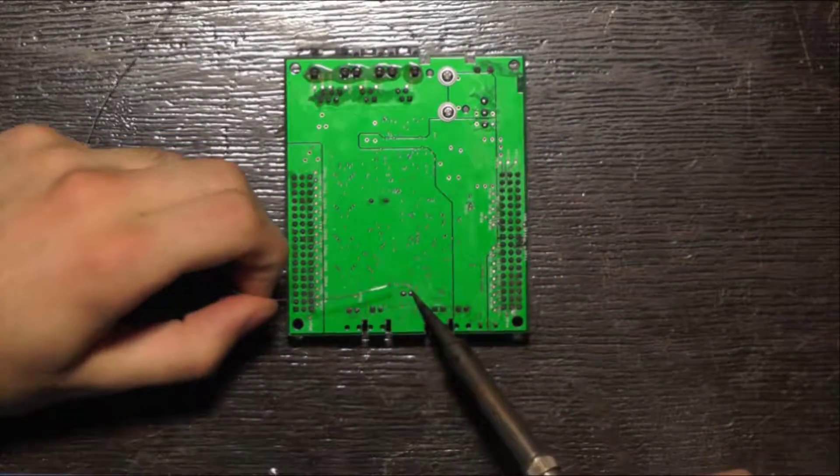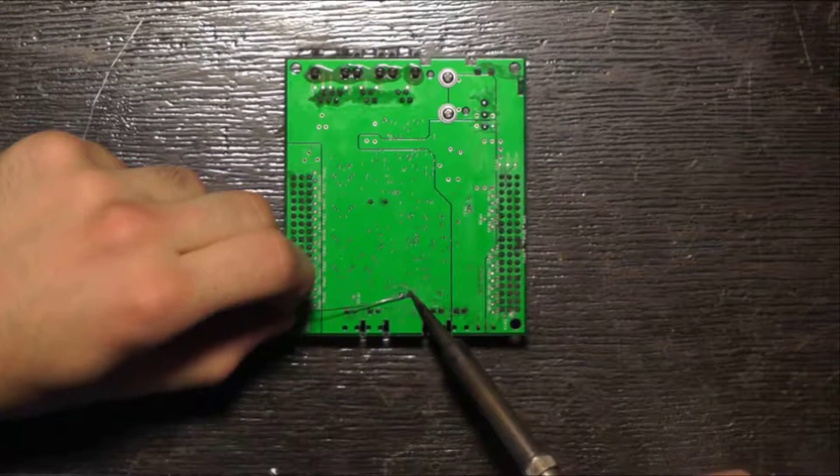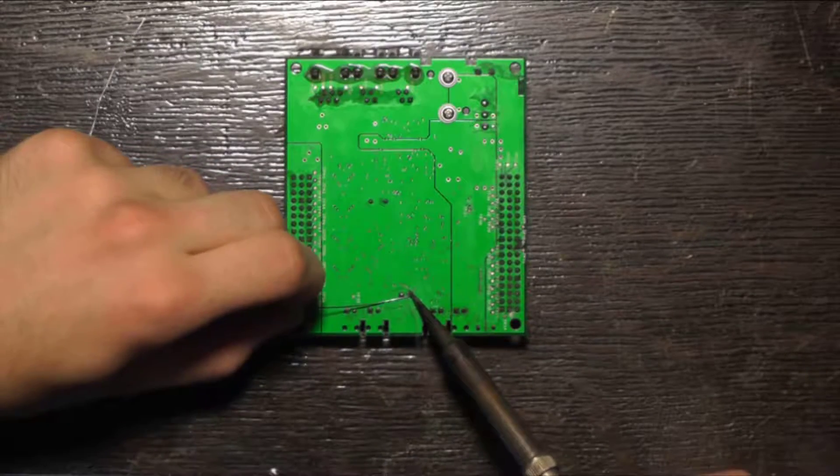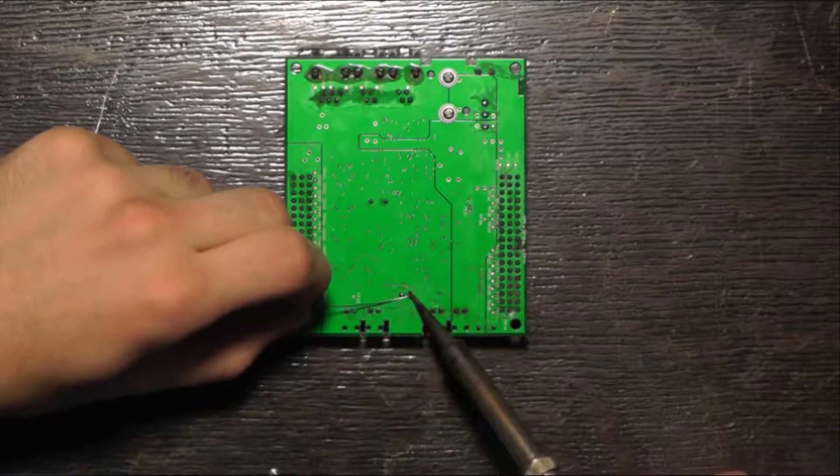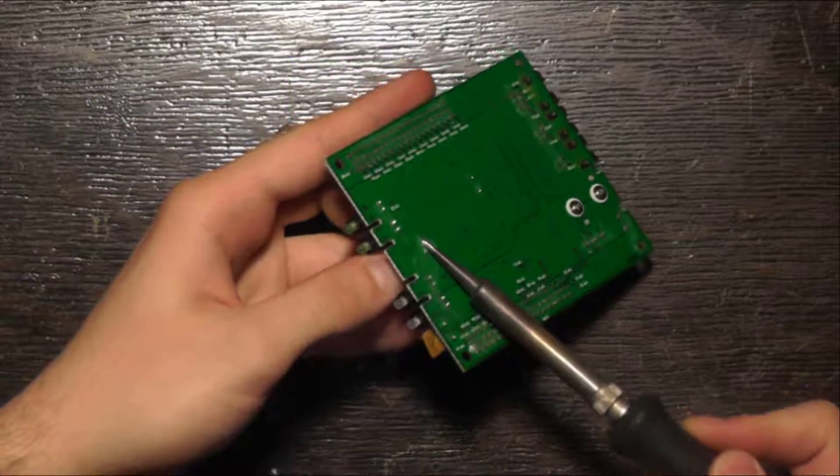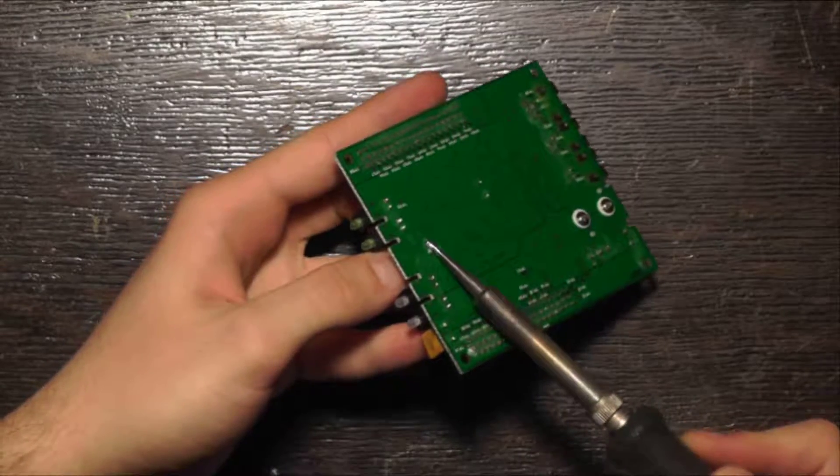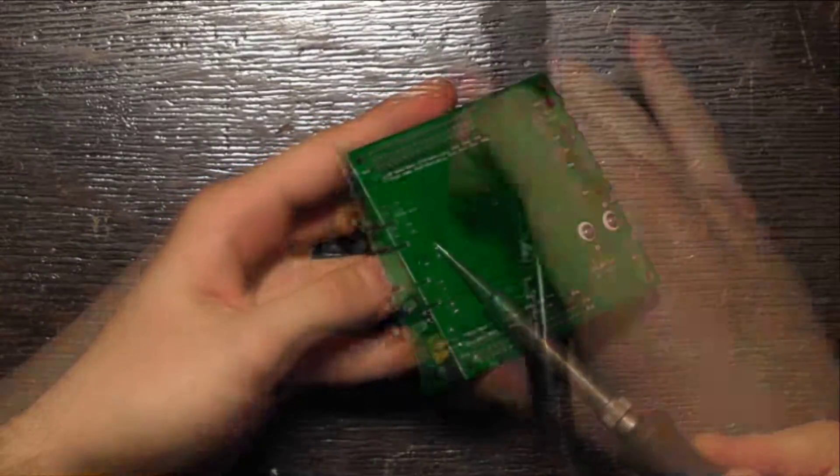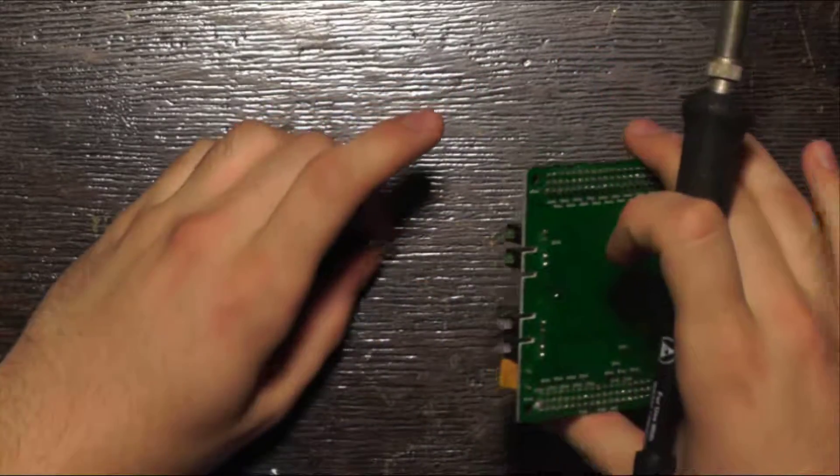All you'll need is a soldering iron and perhaps some solder. Simply add solder to the leads and heat both leads with your iron until you can pull it out.